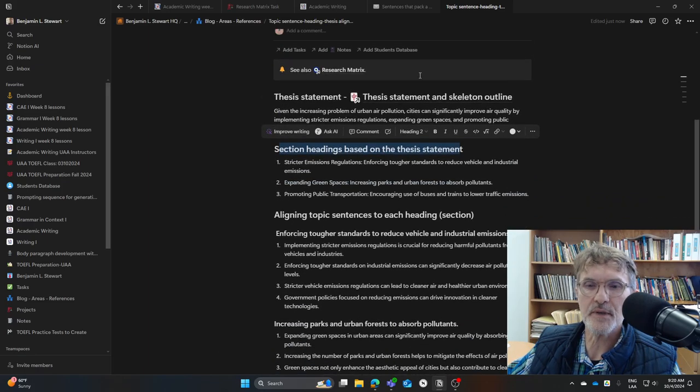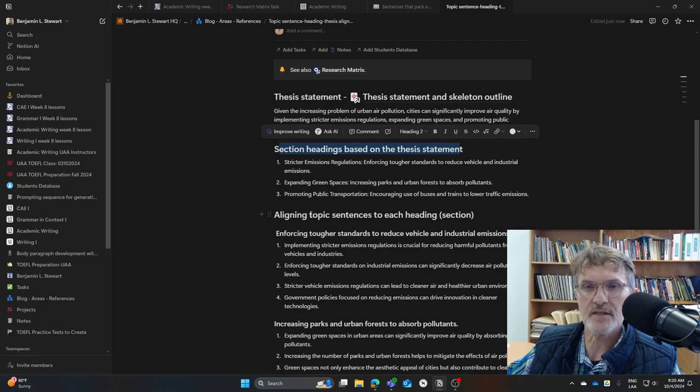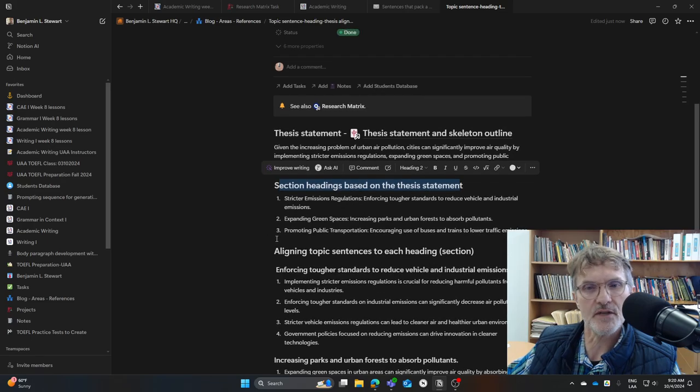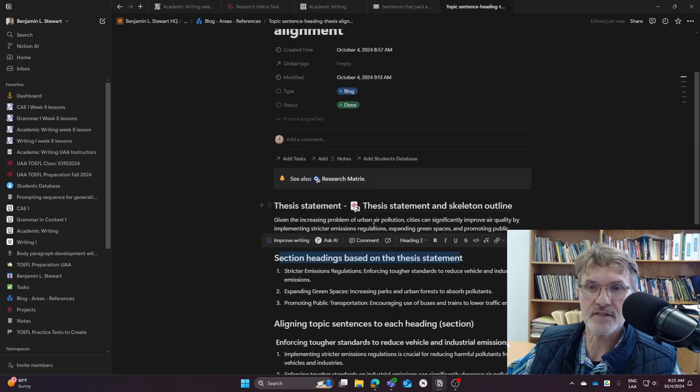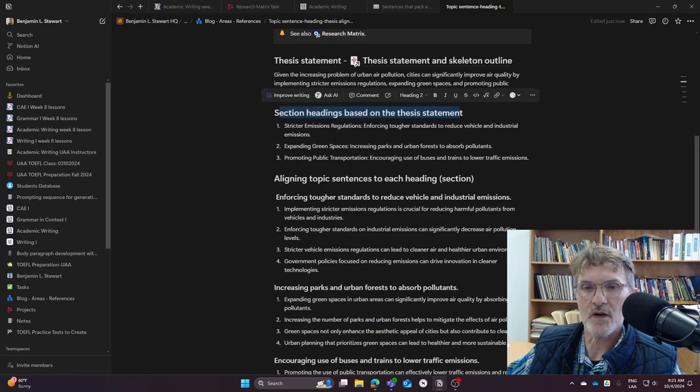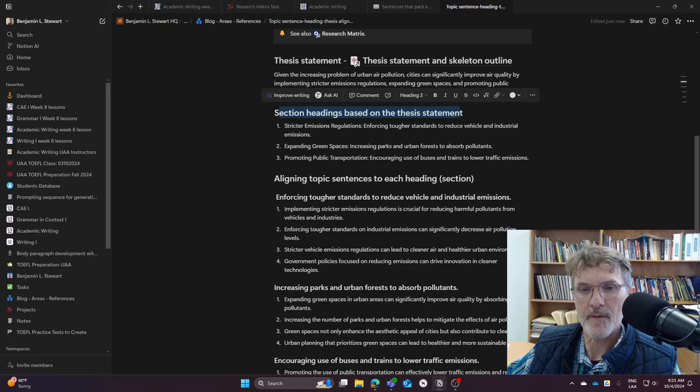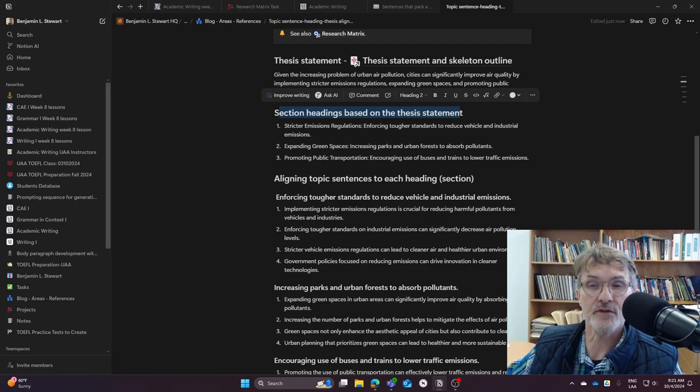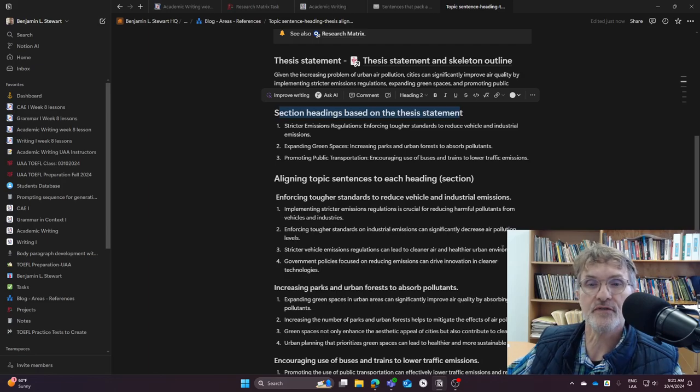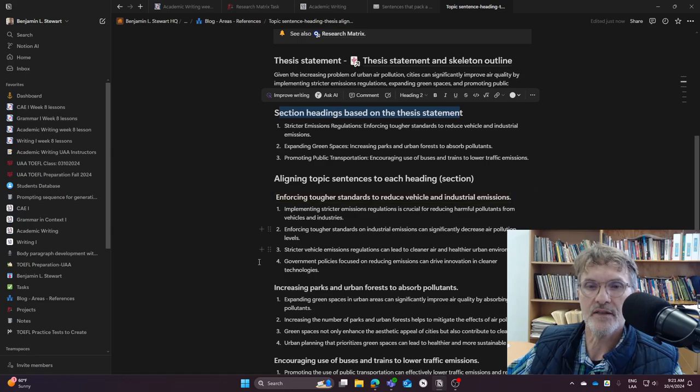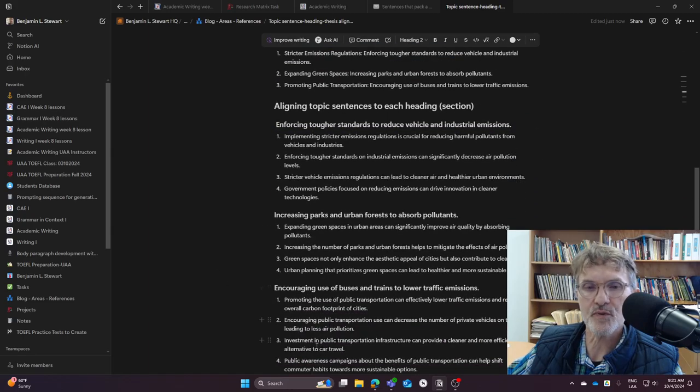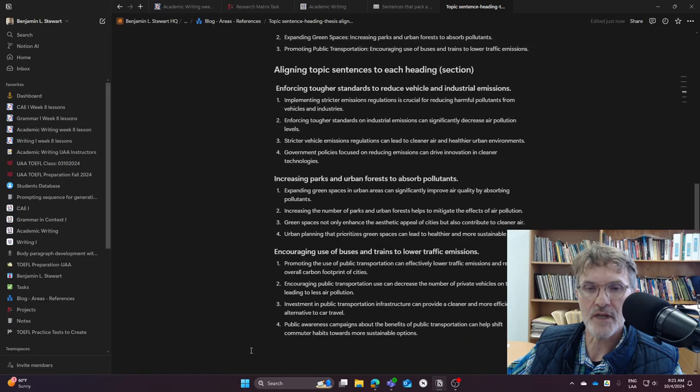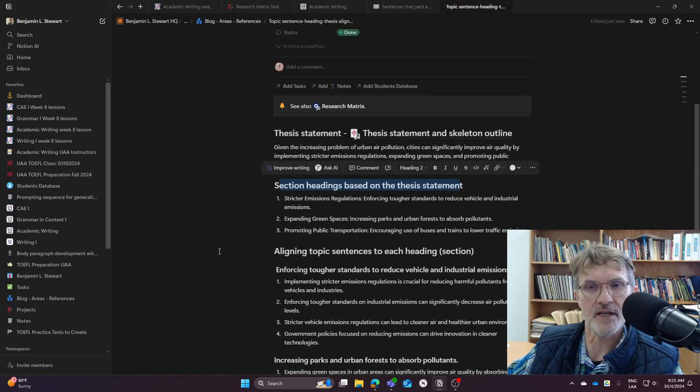So try to create this research matrix, keeping this in mind, trying to align the topic sentences with the sections, and then obviously making sure that the headings align back to the thesis statement. And as you are looking over your annotated bibliography or you're looking over your articles and you're finding citations and completing the research matrix, the goal here is to make sure that we have support for each of the topic sentences that we have listed here in our outline.